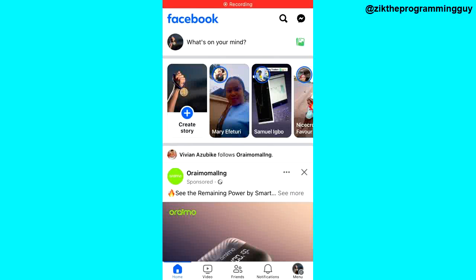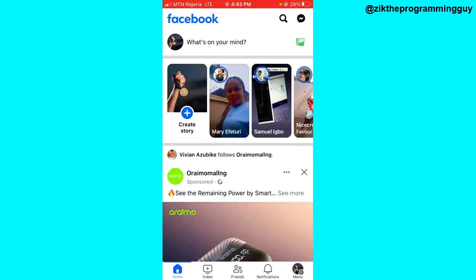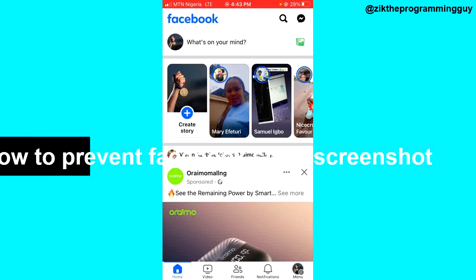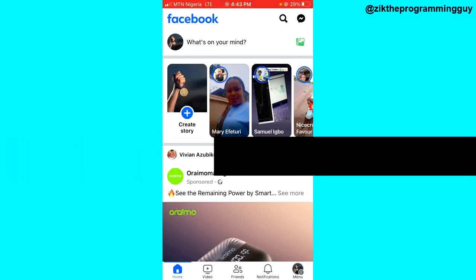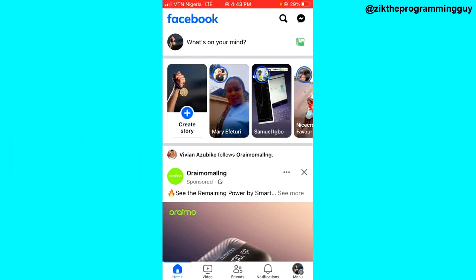Hello guys and welcome back to today's video. My name is Zik the Programming Guy. In today's video, I want to show you how to prevent people from screenshotting your Facebook story. It's very easy, though.